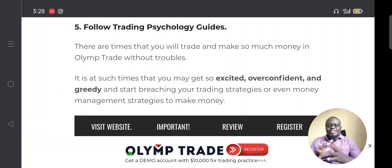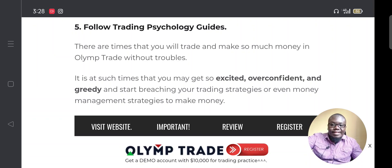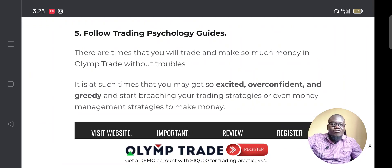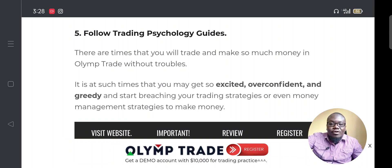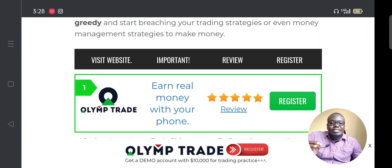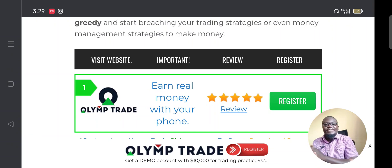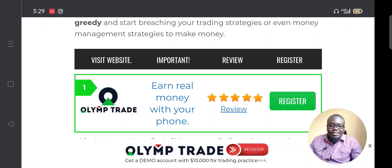Another way to make money in Olymp Trade without losing is to follow trading psychology guidelines. There are times you will make a lot of money but if you are not psychologically prepared for the emotions that come with winning or losing — nervousness, overconfidence, excitement, or greed — you may lose what you've worked hard to gain. If you feel greedy or confused, take a few minutes off the trade and relax.